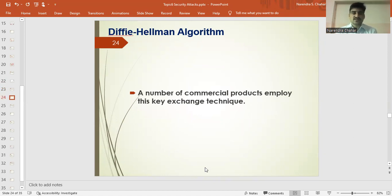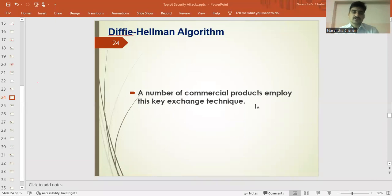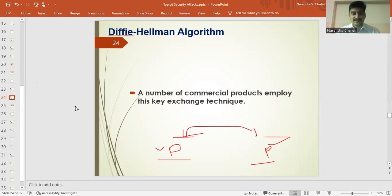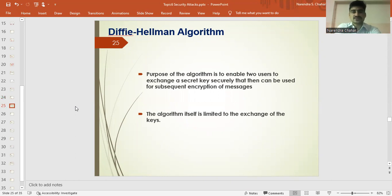A number of commercial products employ this key exchange technique. The key exchange technique is for two entities. We have two persons and they share a prime number. A randomly generated number is shared and they apply this prime number and share it. The purpose of this algorithm is to enable two users to exchange a key securely.